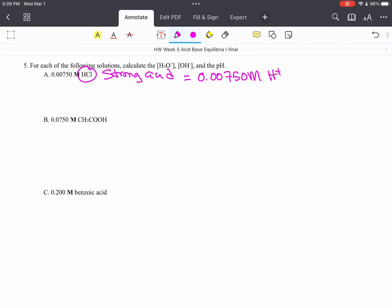Because that strong acid HCl or any strong acid, any of the seven, breaks up 100% into ions. And one of those ions is H+.